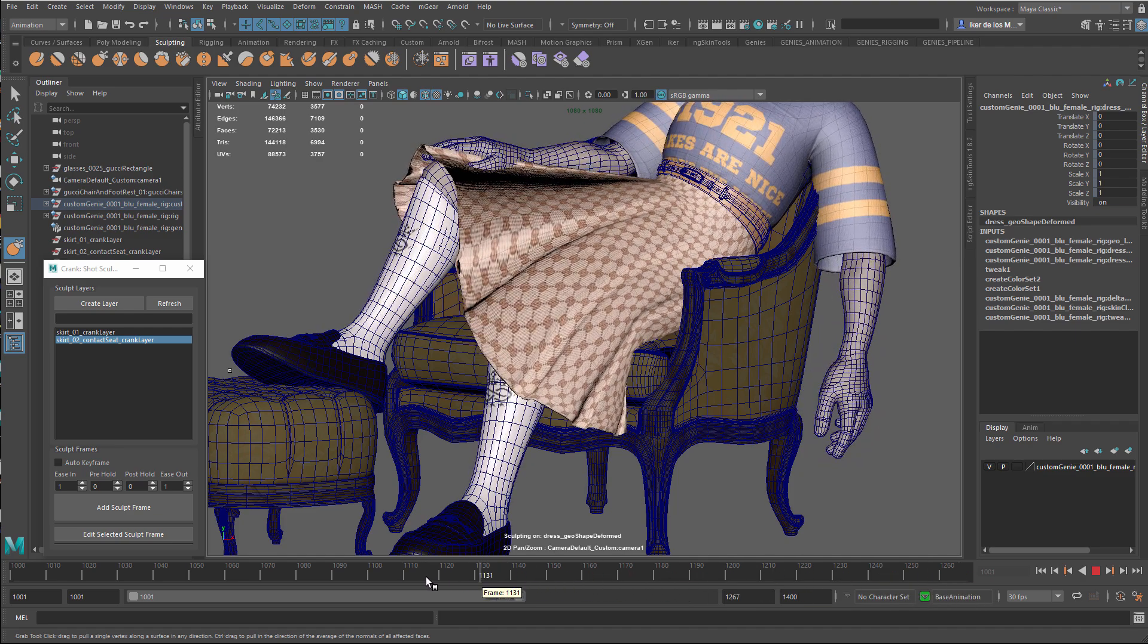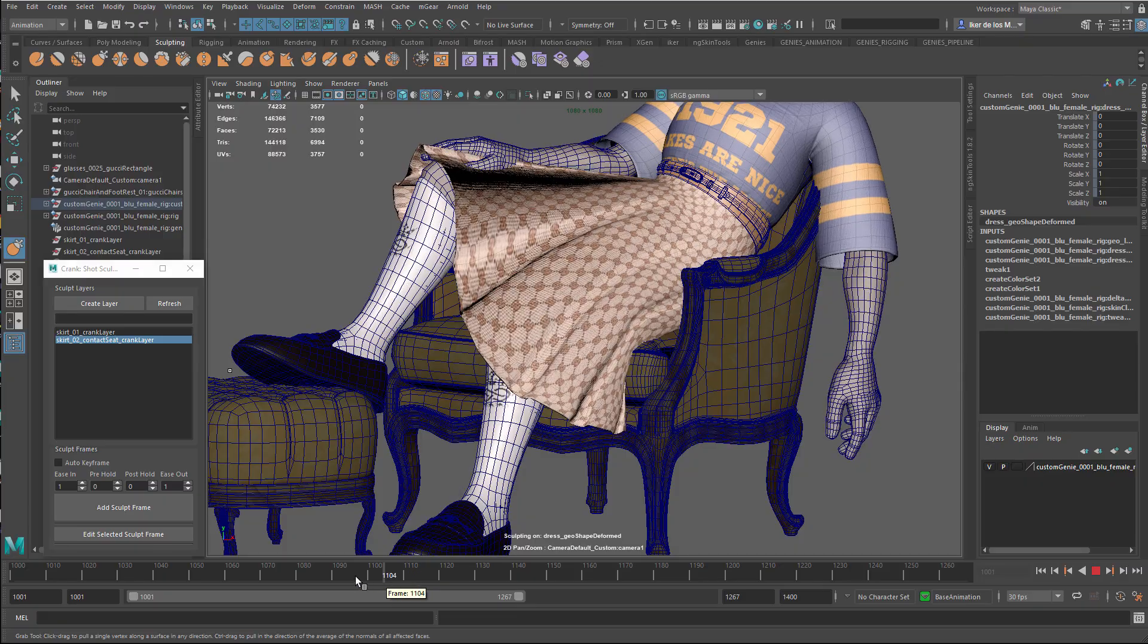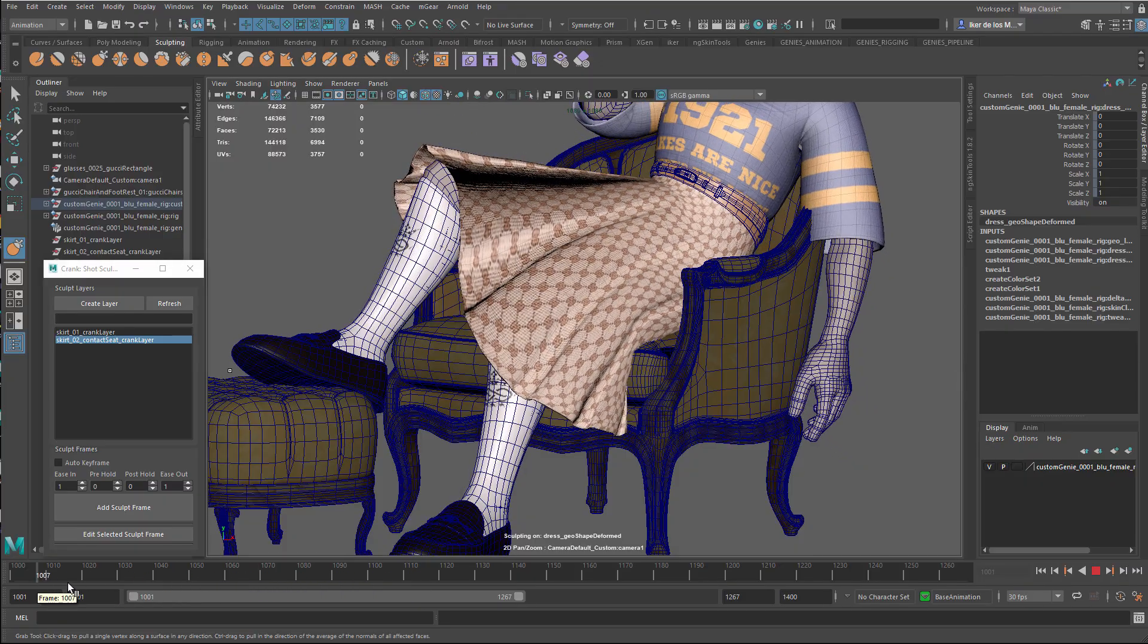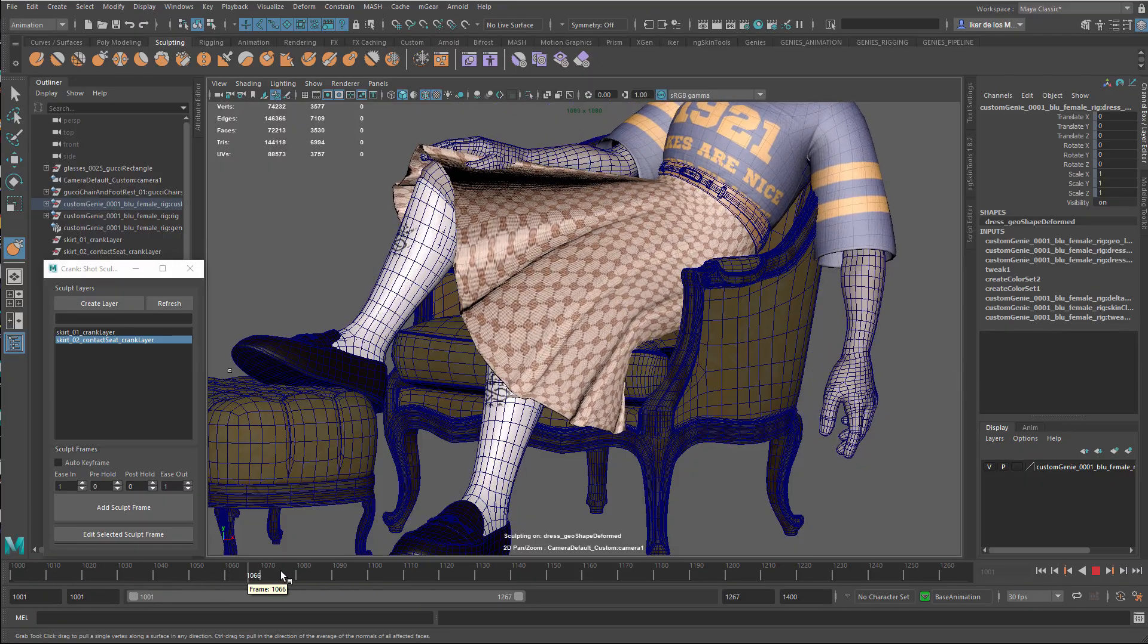And that's it. That's how you can use M-Gear's Crank tool to sculpt your character.